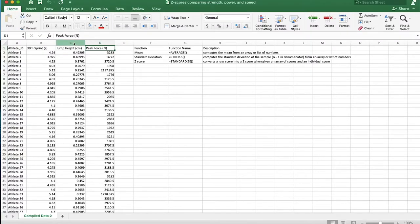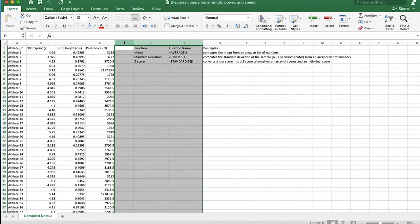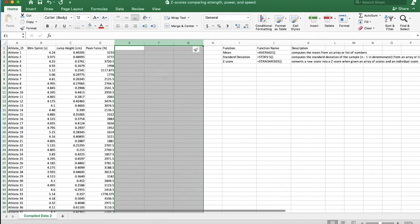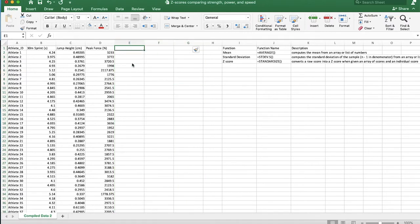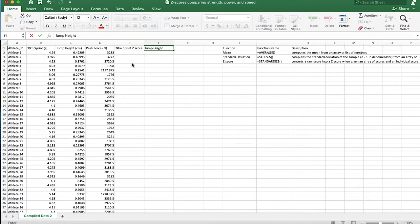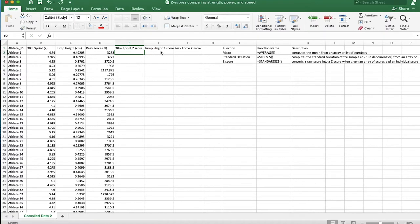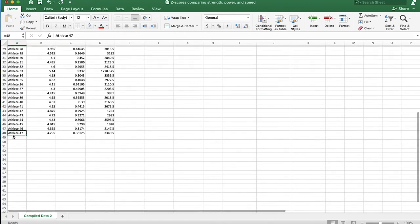The first thing we need to do is create a few new columns. I'll right-click and insert, and we're going to call this '30 meter sprint z-score.' Now I have my new column. The formula to convert a raw score into a z-score is the score minus the mean, divided by the standard deviation. So we're going to use the standard deviation function and the mean function to calculate those values.